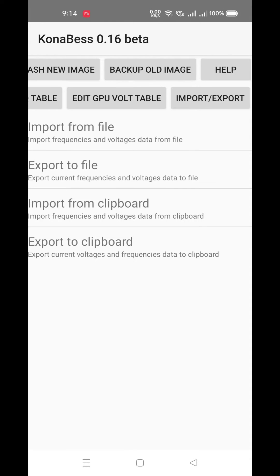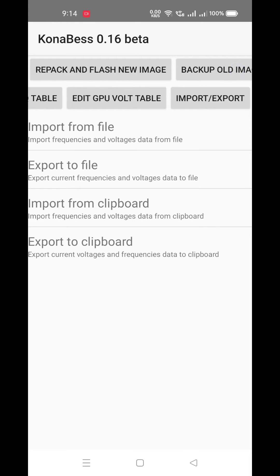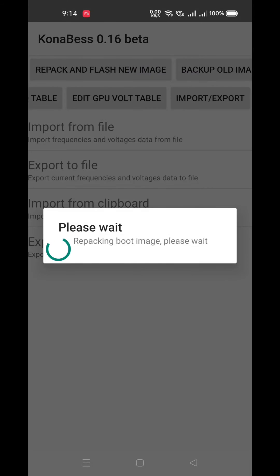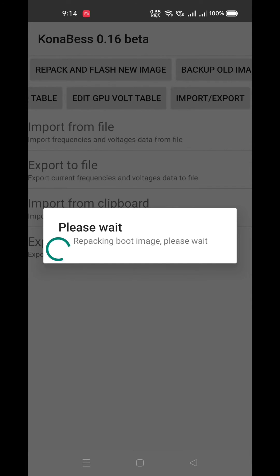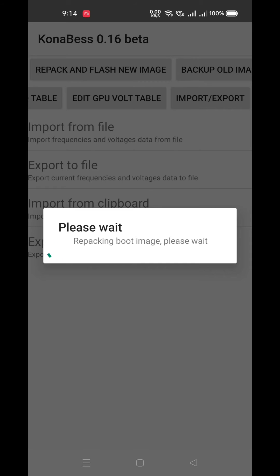Now you only need to do is just go to the repack section and flash the new image. As you can see, KonaBess app is making changes in boot.img which changes are done by the config as you selected, for screen on time or for more performance.